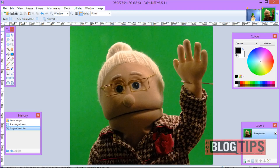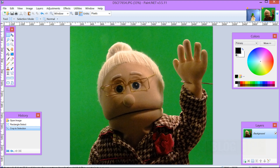Hi, Cheryl Locke here, and in this video I'm going to show you how to use the chroma key in Paint.net.